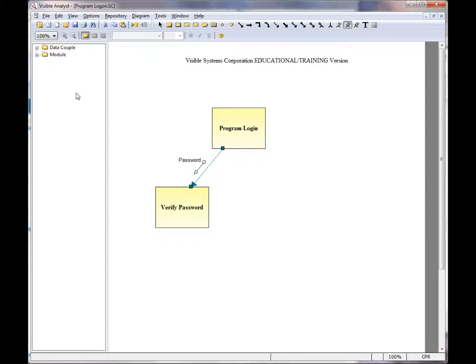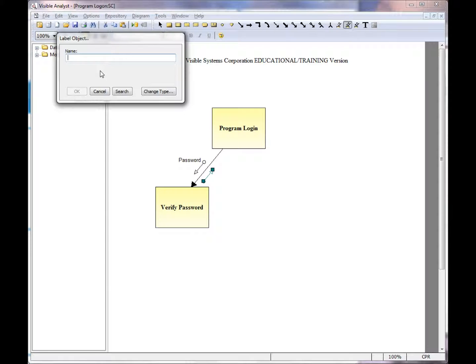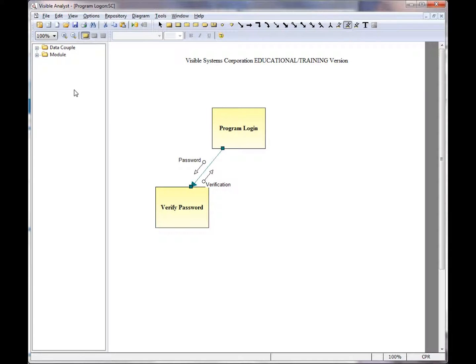And if I wanted to show a return value, I would click on the line handle closest to verify password. And here I have the verification returning.